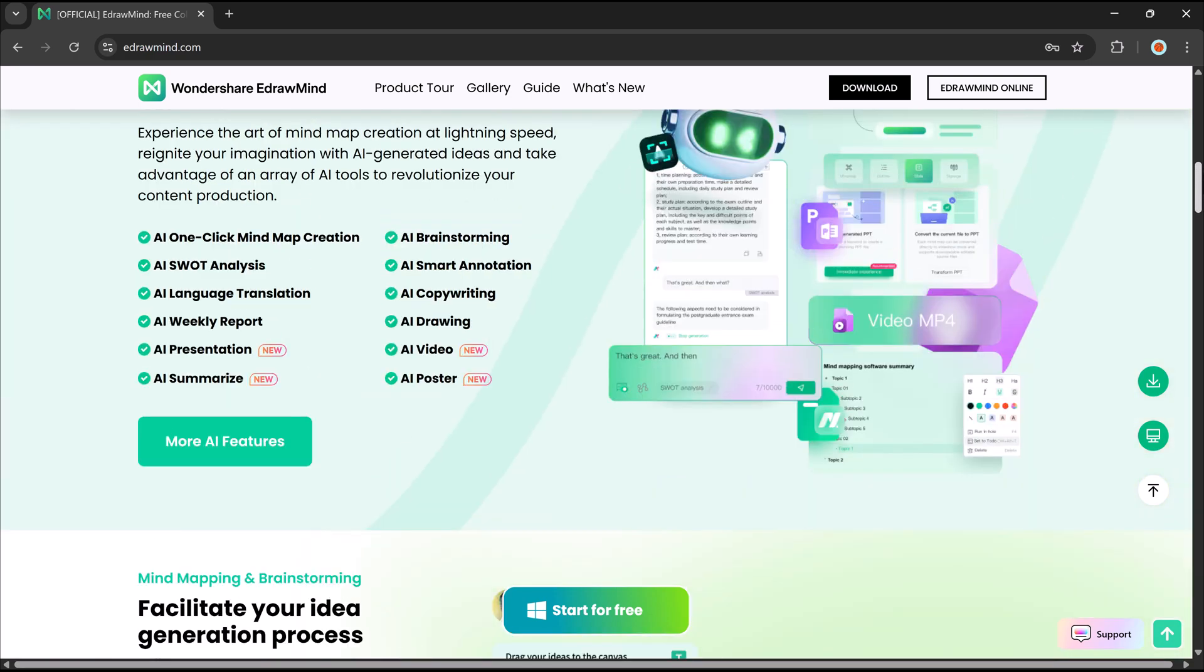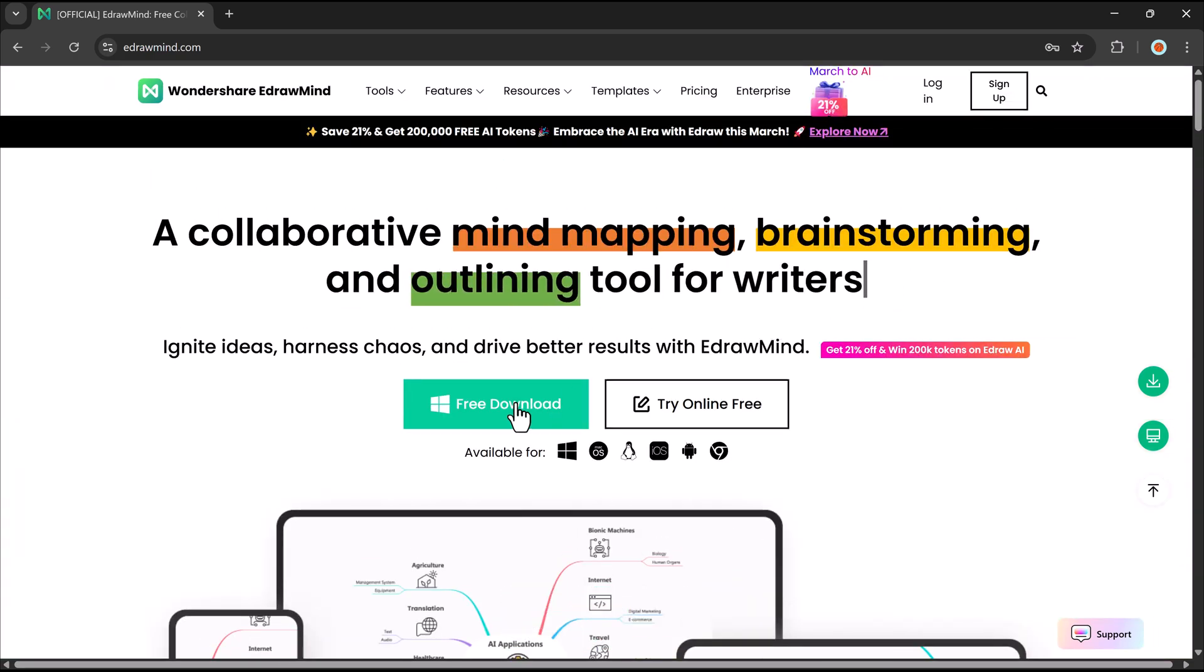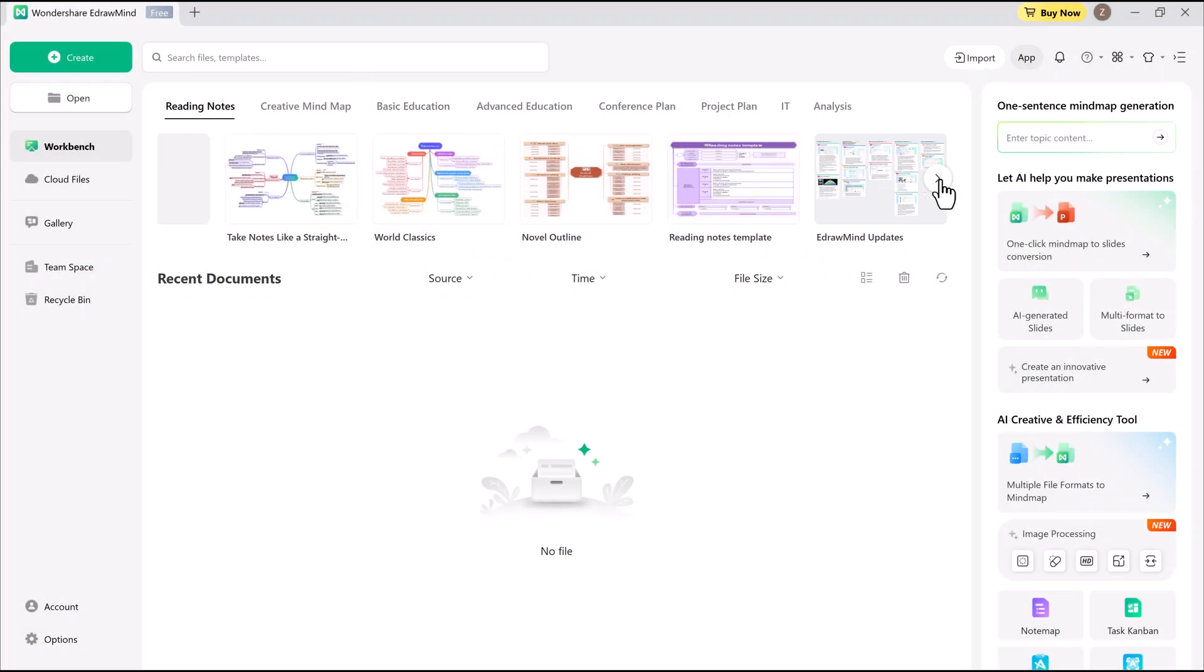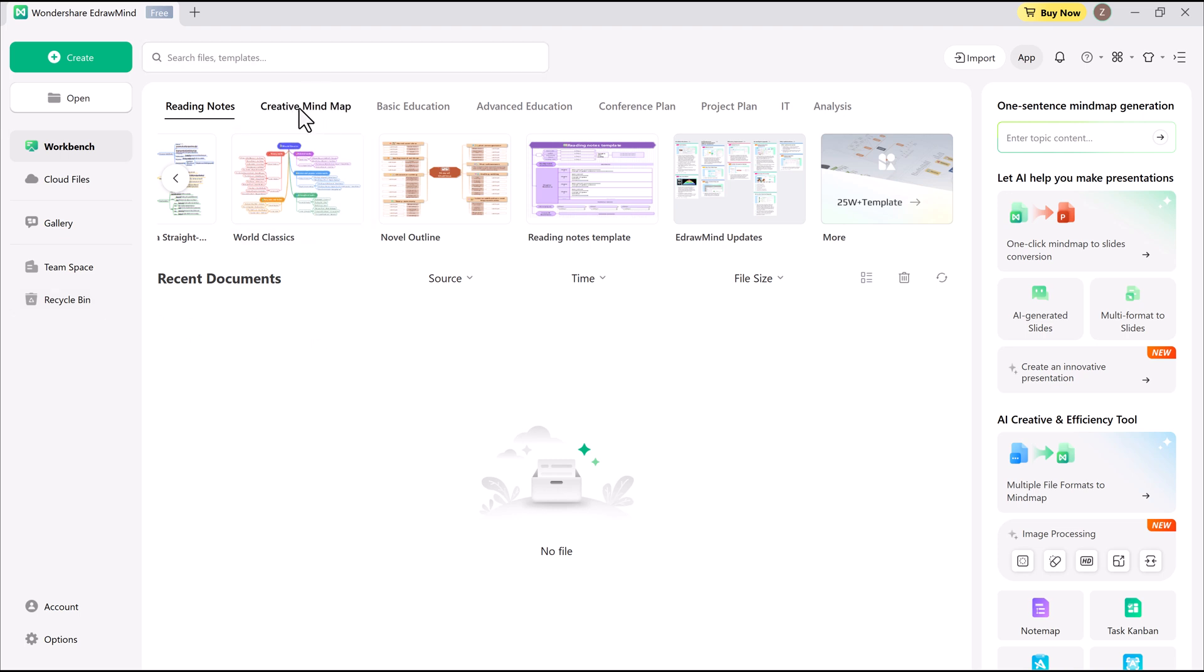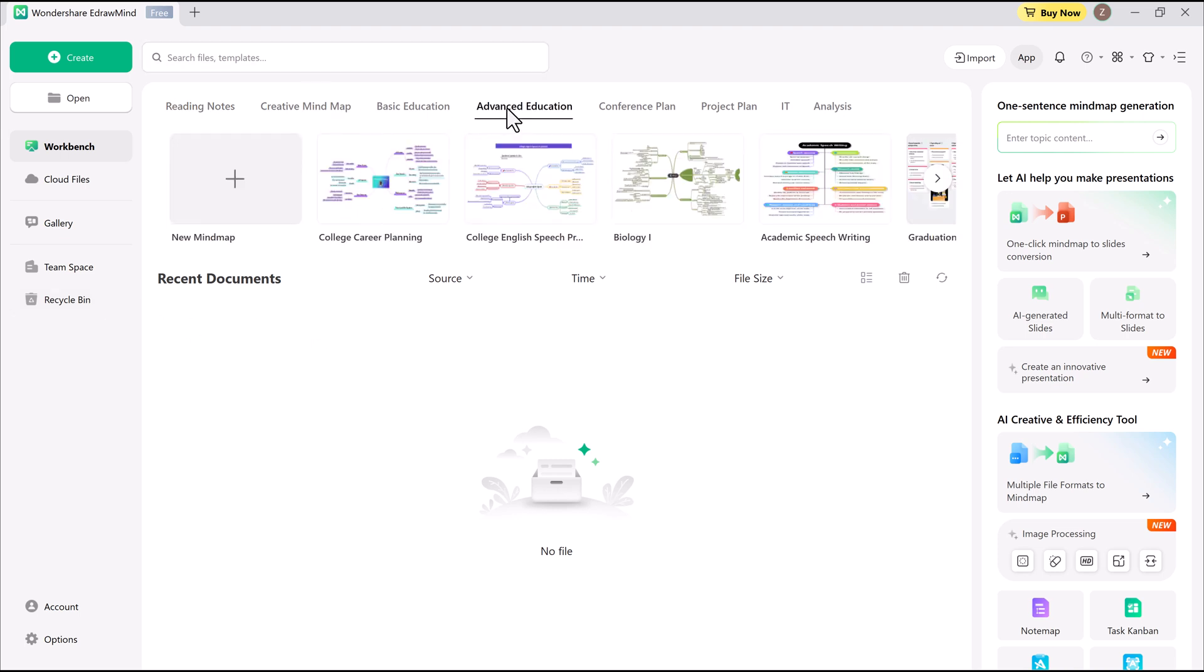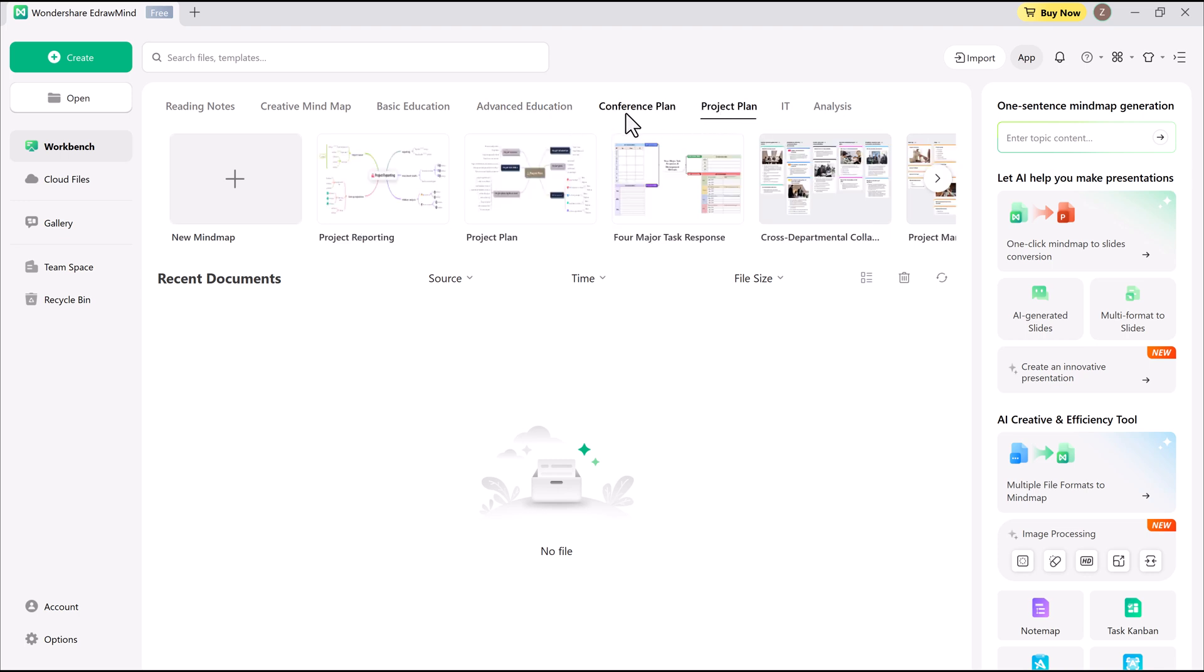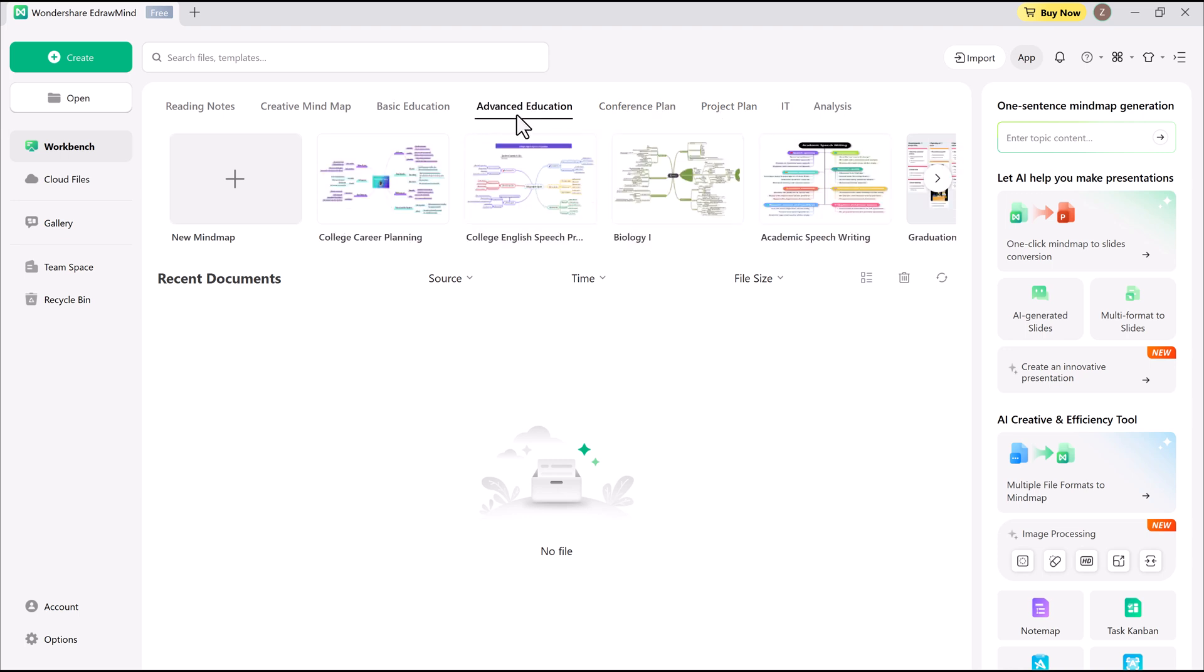The hardest part of making a mind map is simply getting started. For a long time, I saw mind mapping as a dull, tedious task. Something I kept putting off, like a pile of laundry I never wanted to deal with. In this video, I'll walk you through mind mapping with AI, so you can save a ton of time. Think of this as your crash course in mind mapping.